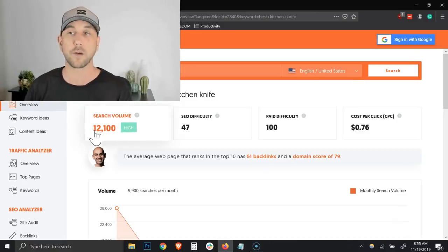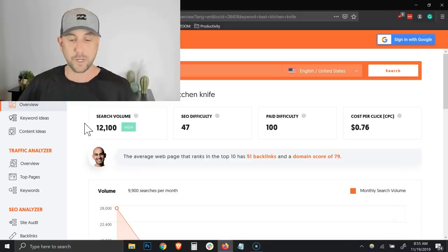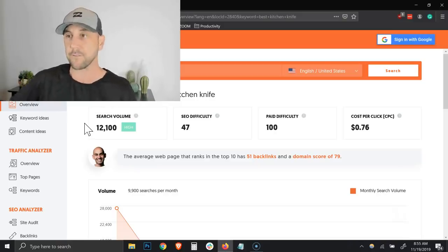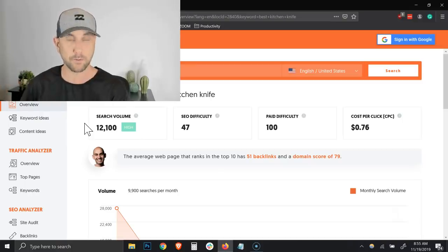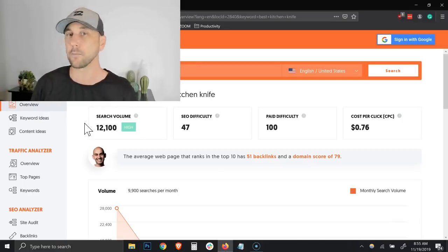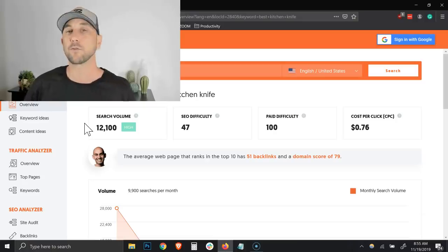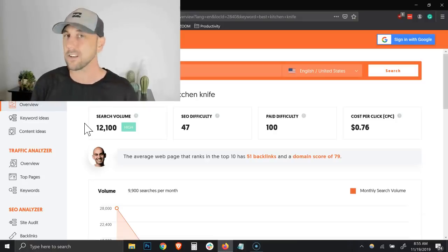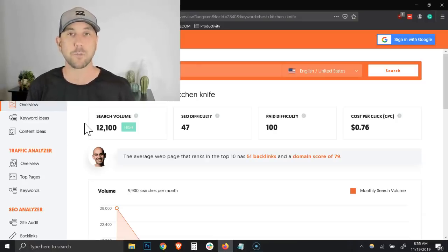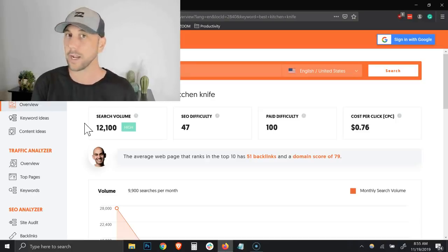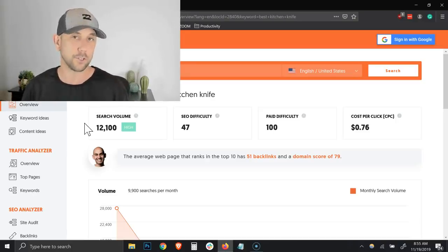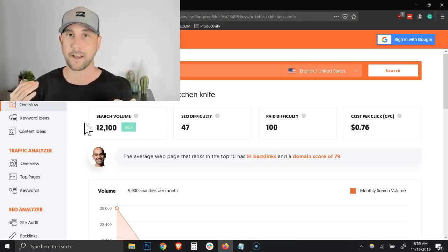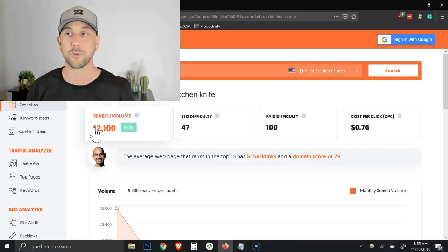The first thing you see right up top is the search volume. The reason you want to pay attention to the search volume when you're doing content marketing is if you title your blog posts, your videos correctly, they're going to be in alignment with what people are searching. If you title them incorrectly, no one's going to be able to find what you're doing.